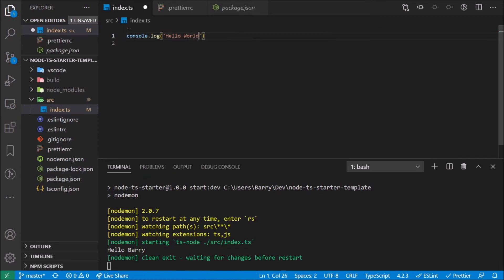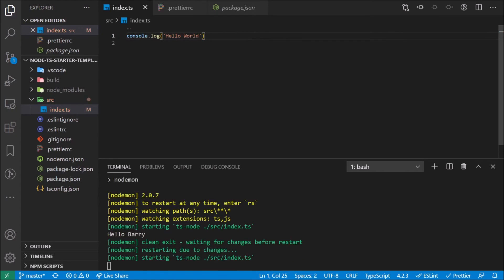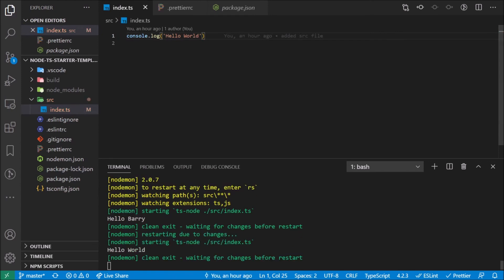But if we were to run start:dev like this, then it starts watching for changes. So it says hello barry there. And if I change it back to hello world and save it, then it restarts the project automatically. Really quickly, it doesn't have to rebuild, it just changes the output just like that. This really works well and I definitely enjoy the speed and how that works. It's just great.